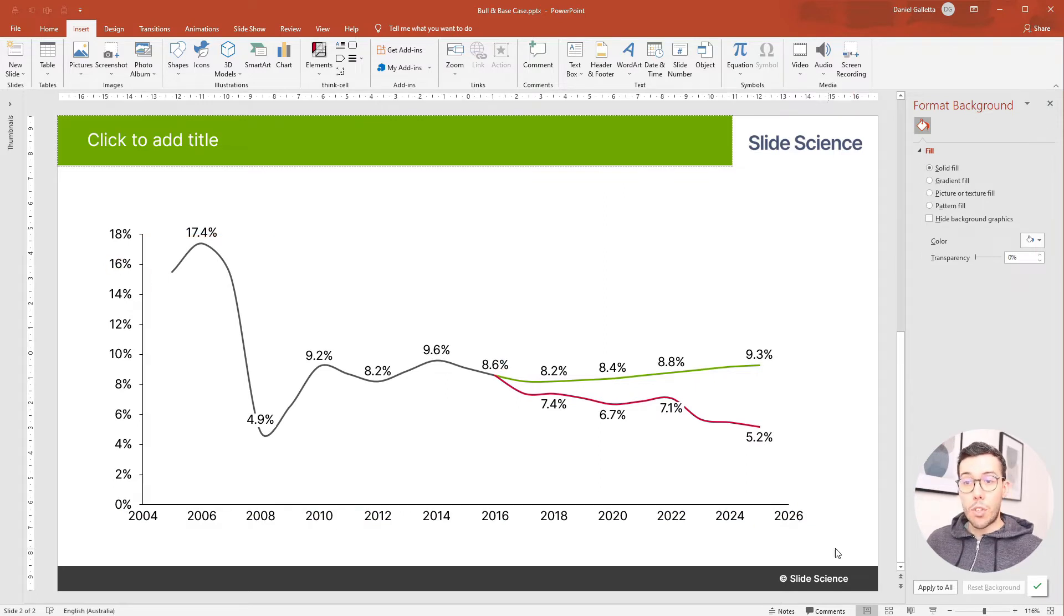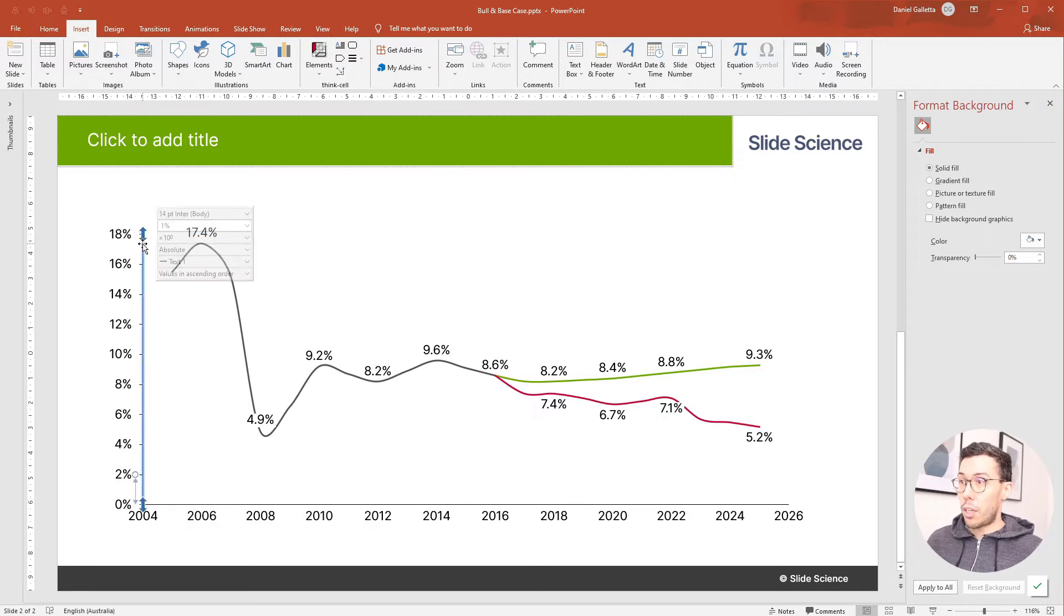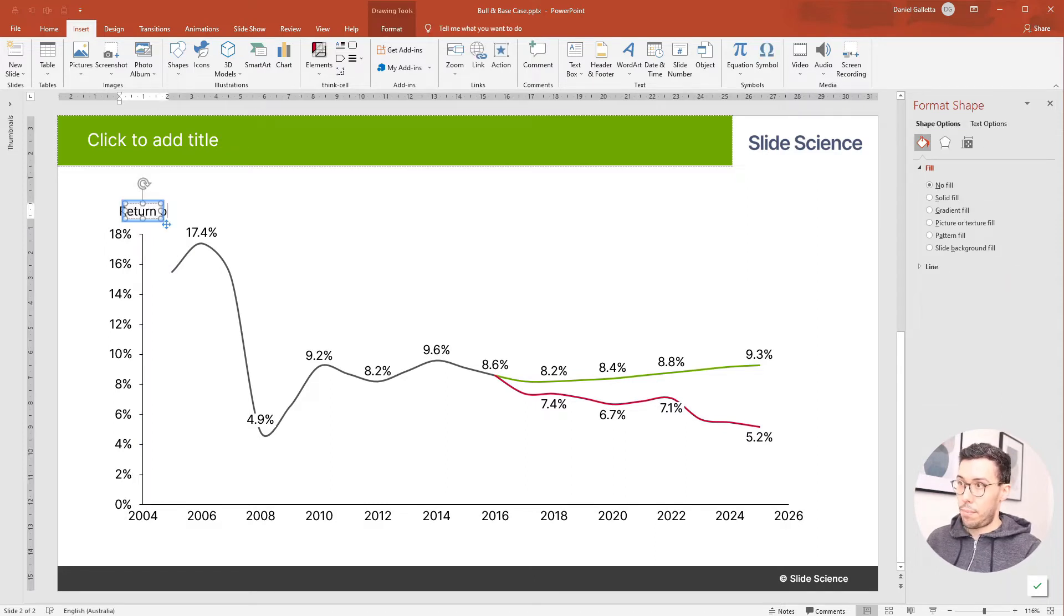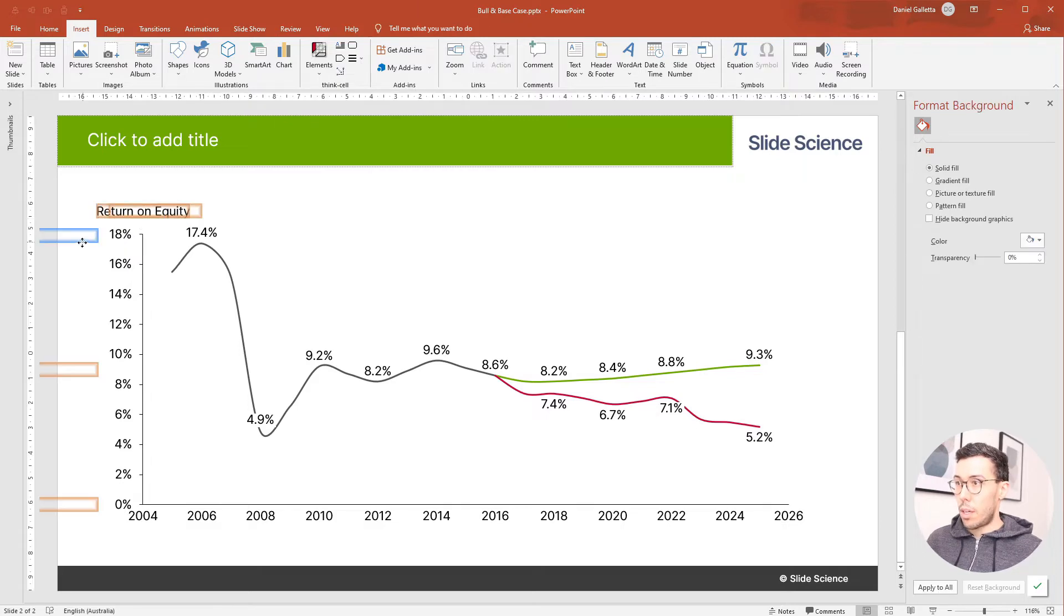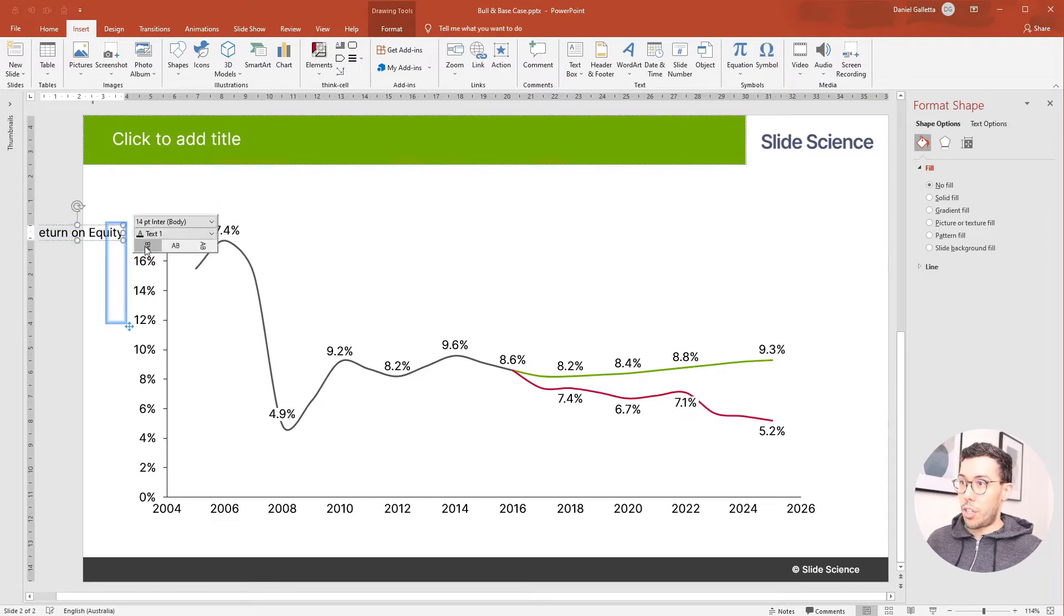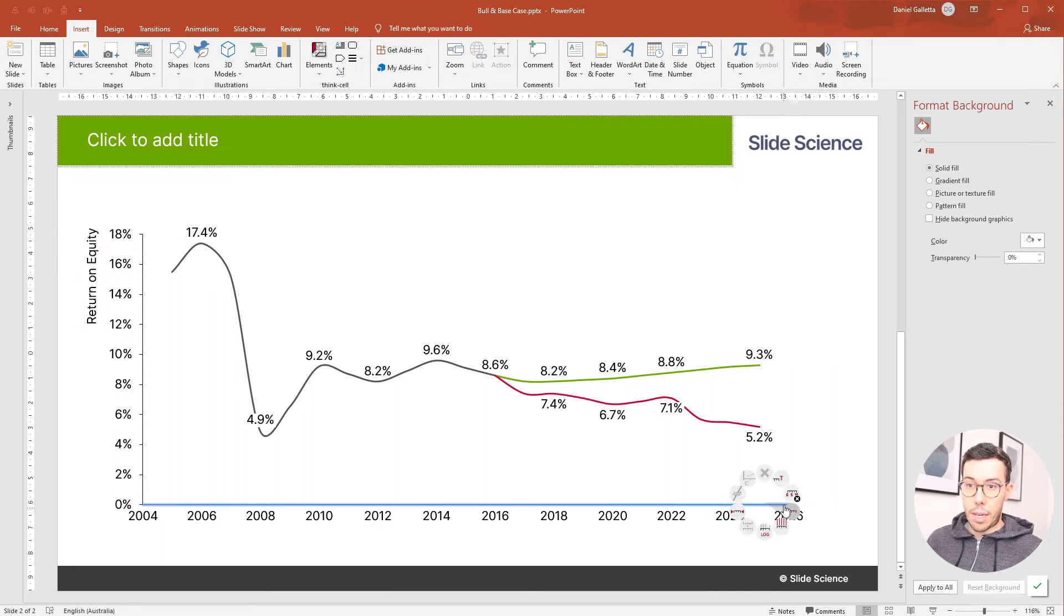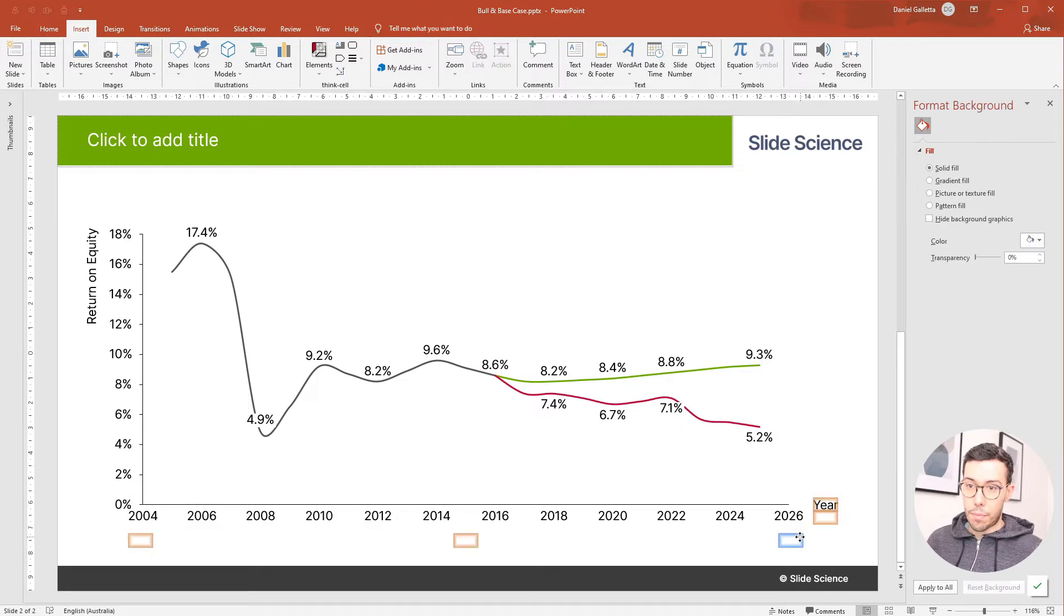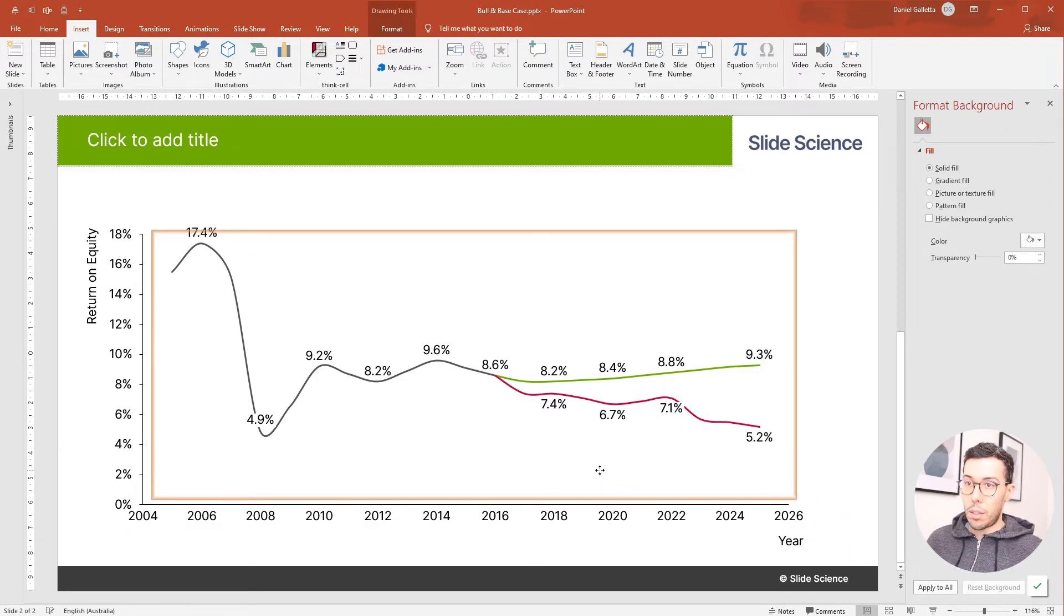We should now actually label the axes themselves. So click on the axis, right click, and click add title. This is return on equity. Drag that to the side, and I'll change the direction. Same thing on the x-axis, add title, year. And drag it down the bottom. Looks quite nice.